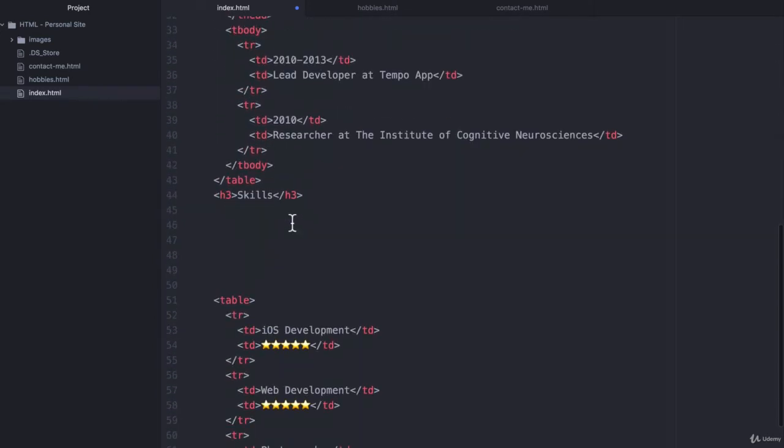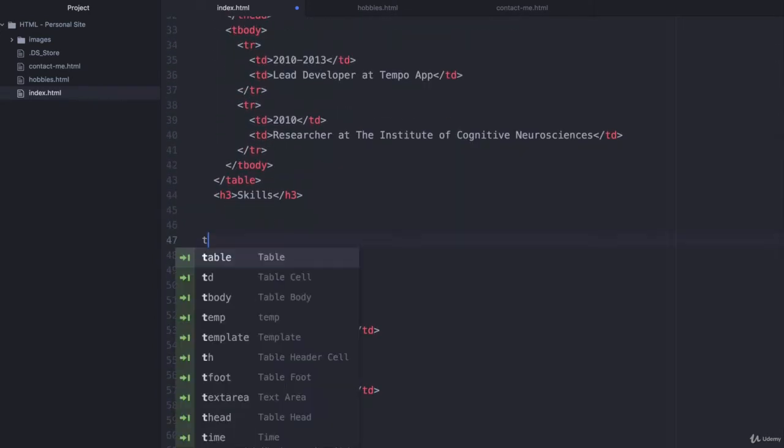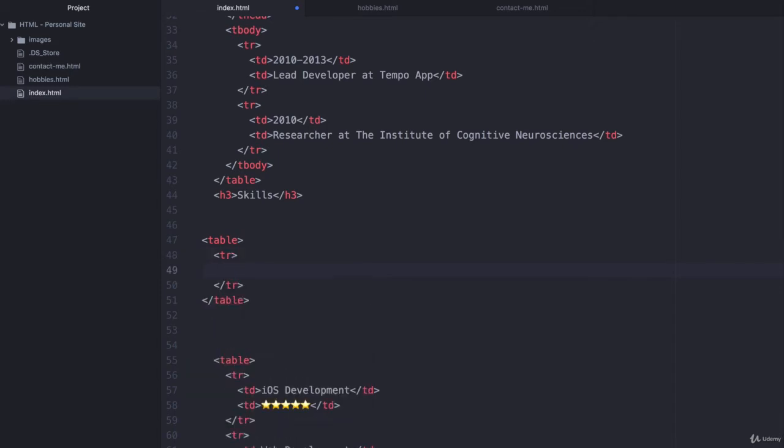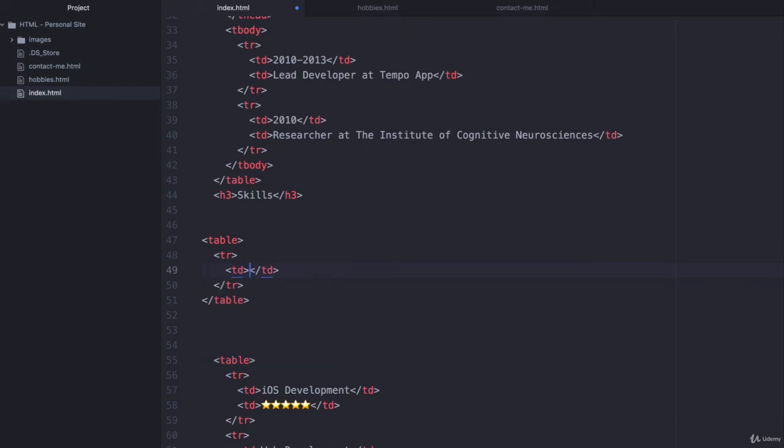So down here I'm going to create a brand new table and then I'm going to create a TR or table row and I'm going to create two table cells.